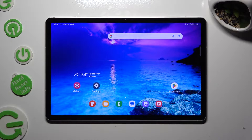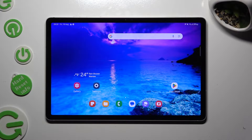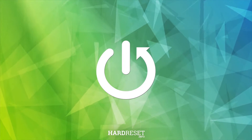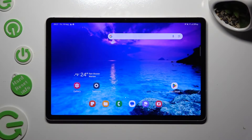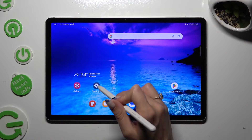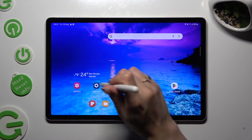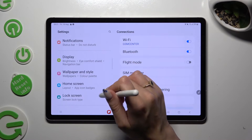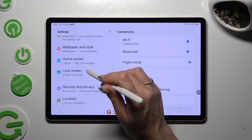Hi, in front of me is Samsung Galaxy Tab S9, and today I would like to show you how you can set up screen lock. First of all, go into Device Settings, and then after scrolling down, click on Lock Screen Section.